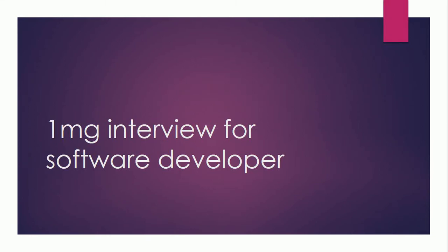Hi friends, this is regarding the interview experience at 1mg. This company is located in Gurgaon. I was interviewed for software developer there and there were two rounds mainly.